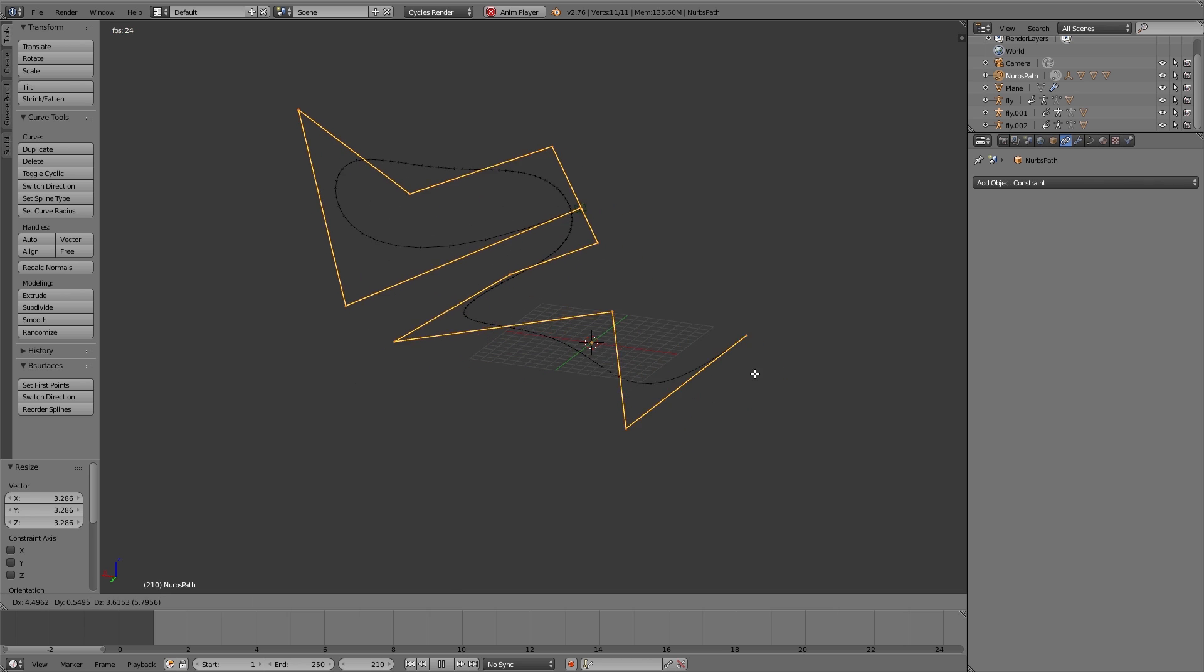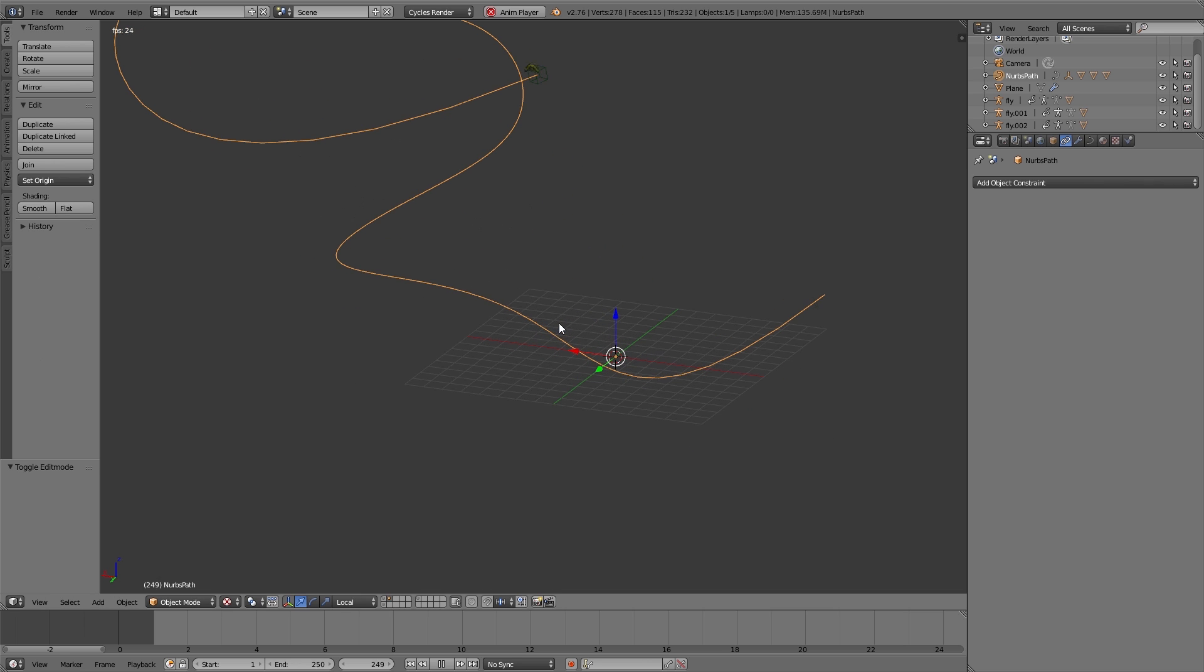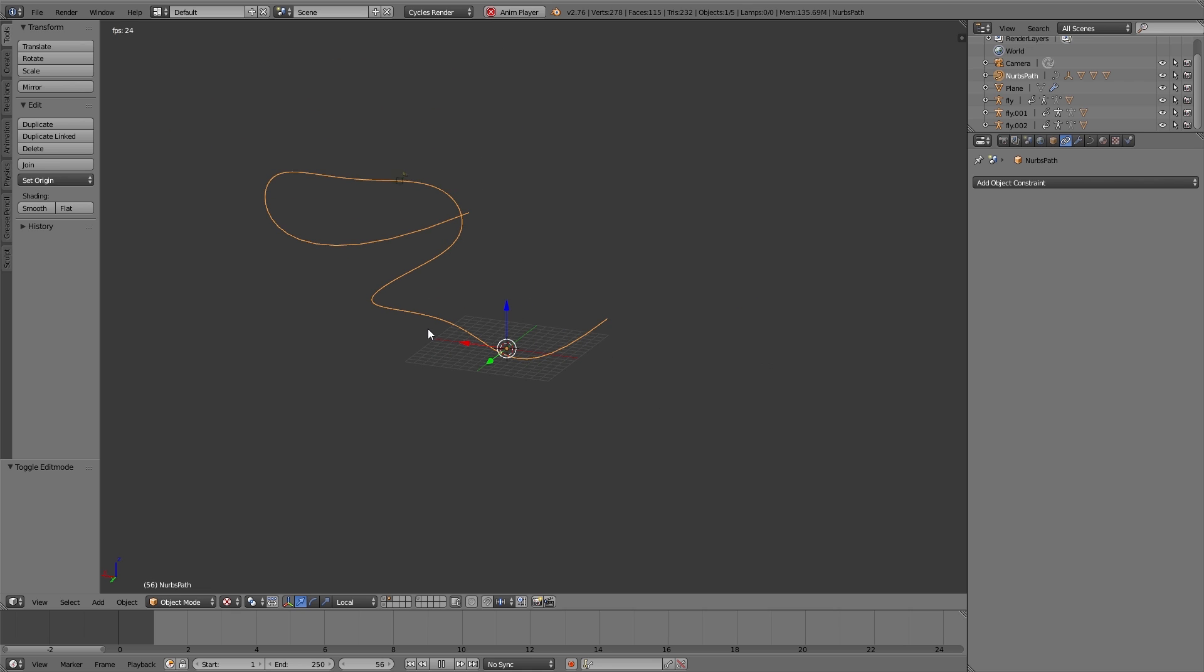But it's a little bit fast. Also the path seems a little bit small, so in edit mode I select everything and scale it a little bit bigger.